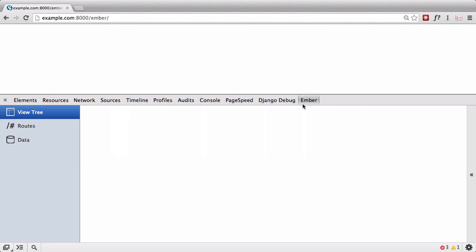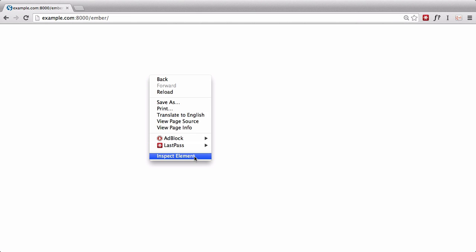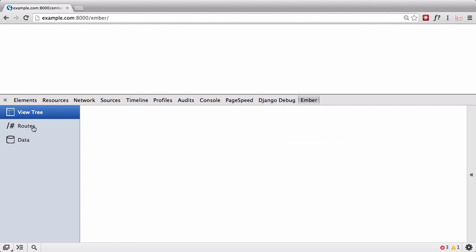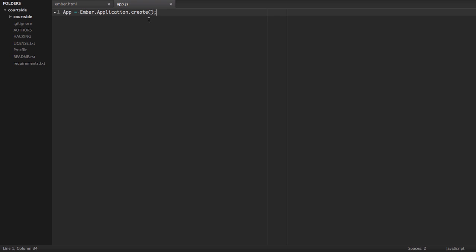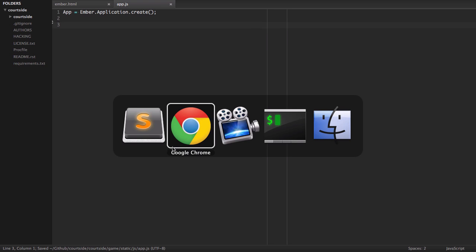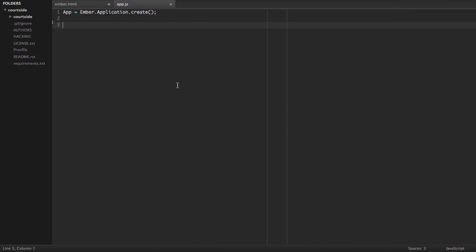We've installed the Ember console, which allows us to see any errors. When we refresh the page, nothing is loading — our two about links aren't there. If something like that happens, you get out the Ember debug toolbar, which gives us a view tree of all our routes. We have an error in our JavaScript. Handlebars and Ember are very tightly built together — you have to use Handlebars if you're using Ember. When we define routes and link to them, Ember looks for those routes in our app.js. We haven't defined those routes yet, so it's bugging out. We need to implement those routes.